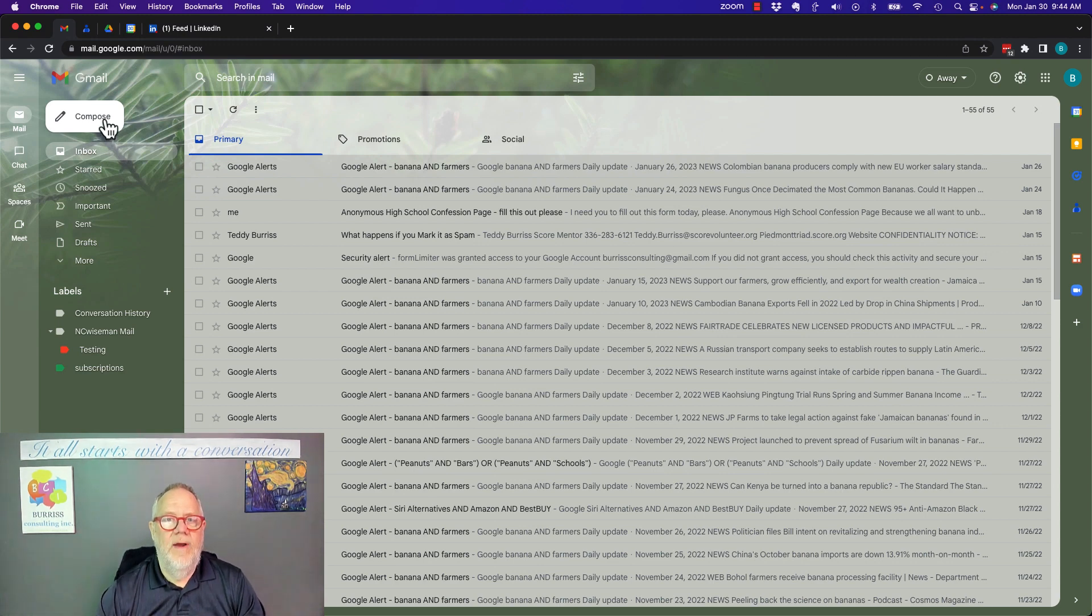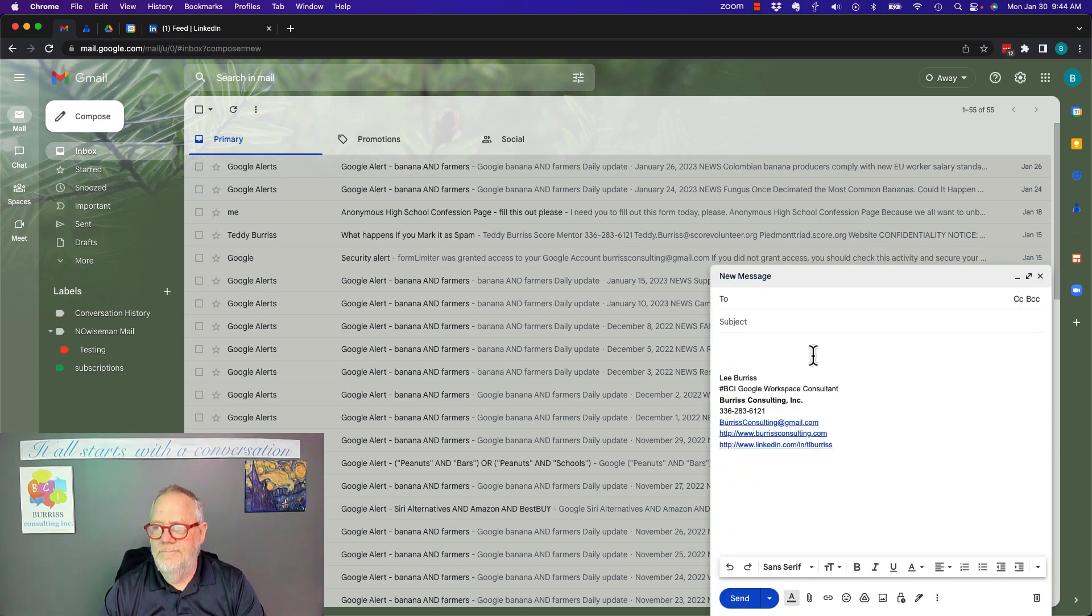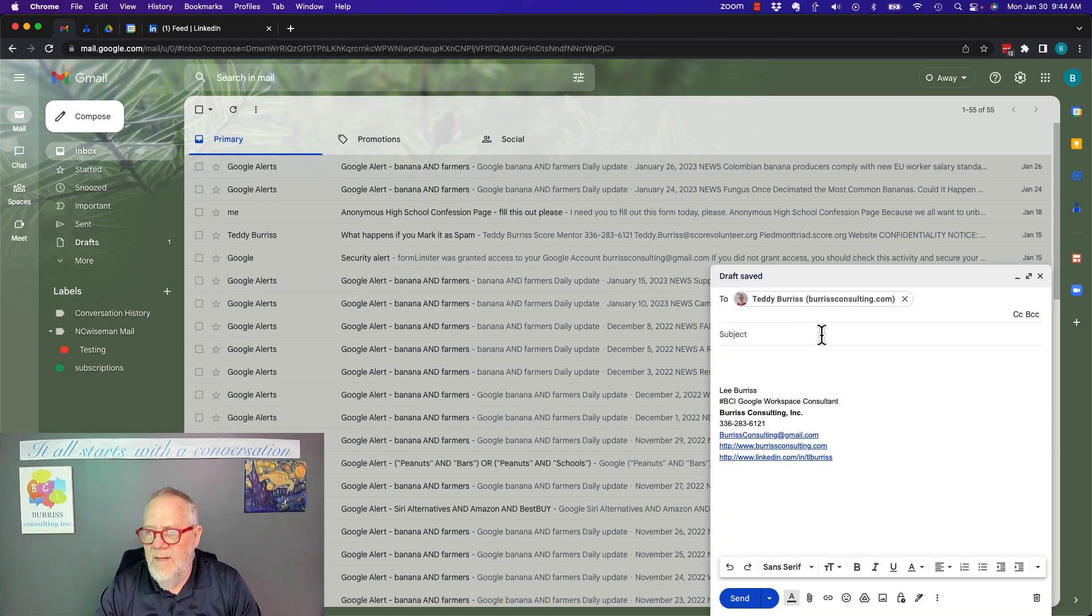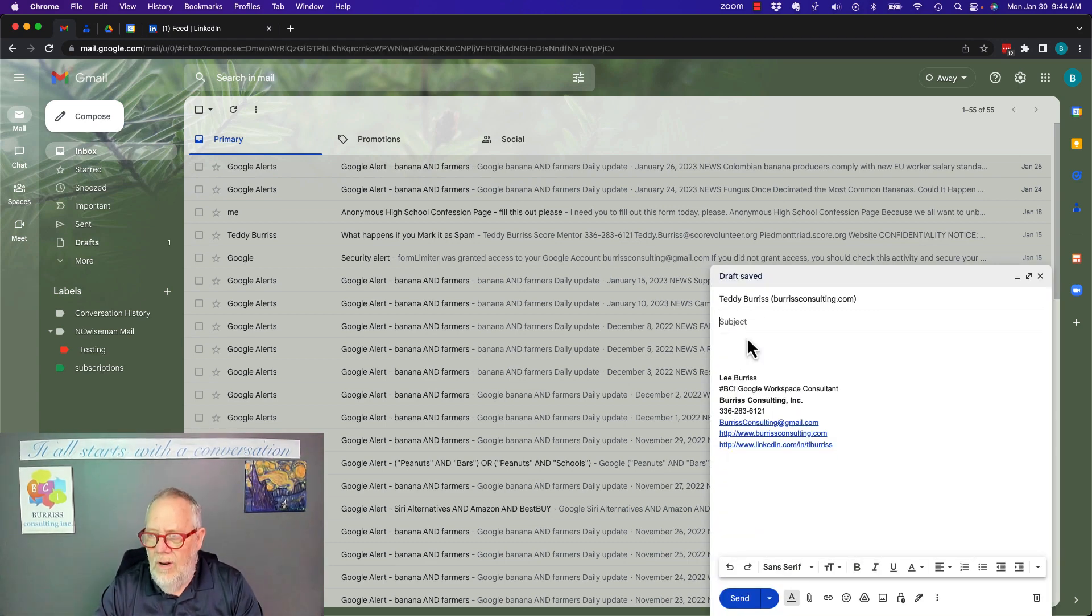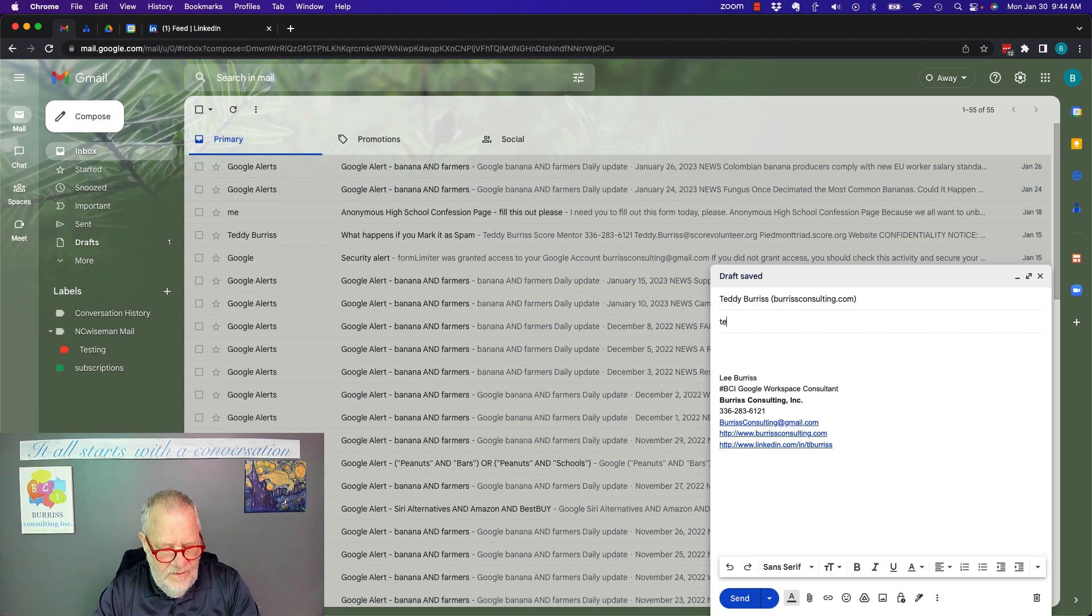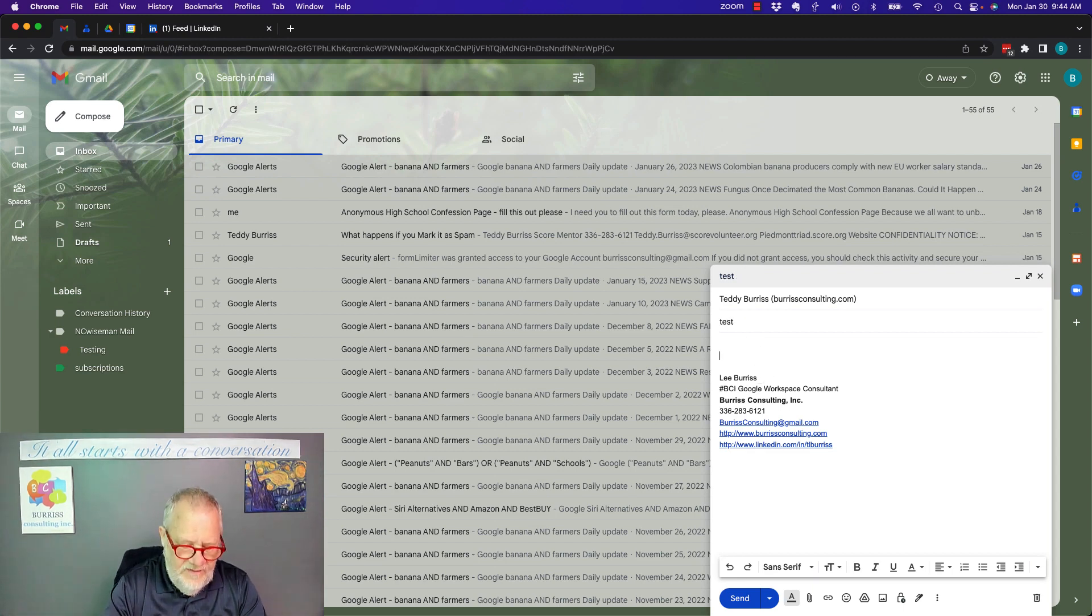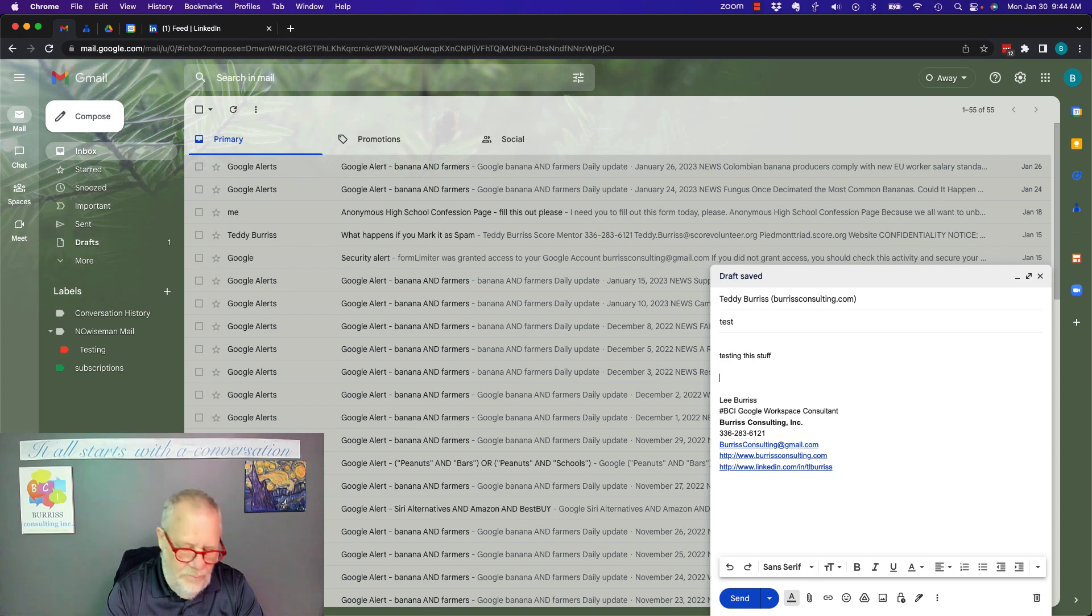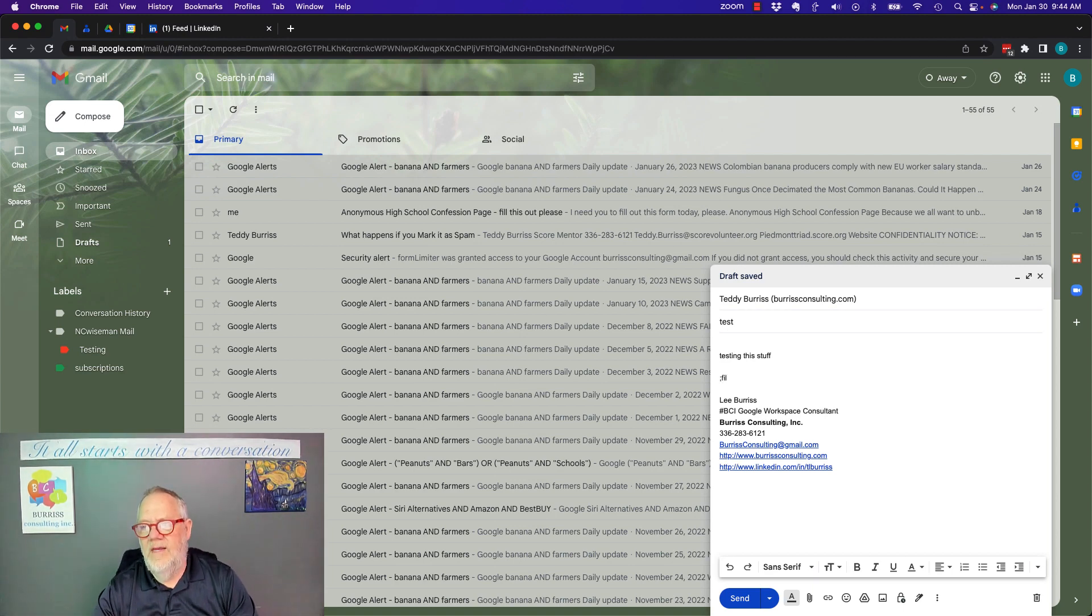If I go create an email, and I'm going to send it to my buddy Teddy, and I'm going to call it test, and I'm going to say testing this stuff. Put some more text in there, just for the sake of putting text in there.